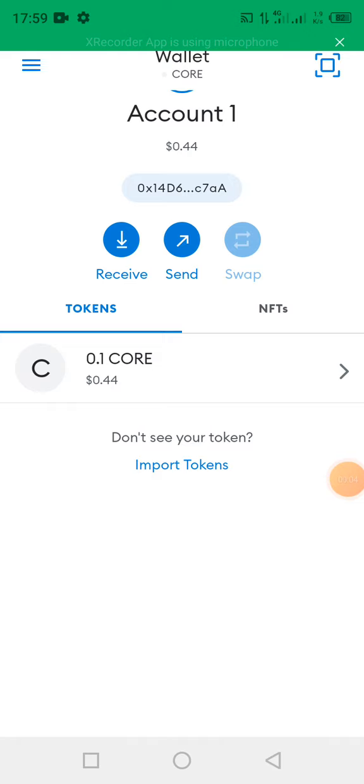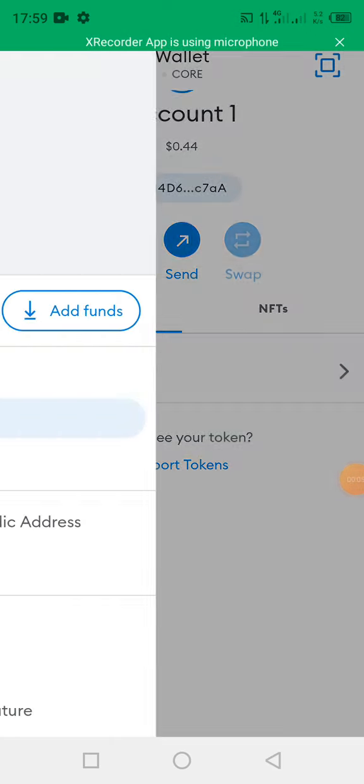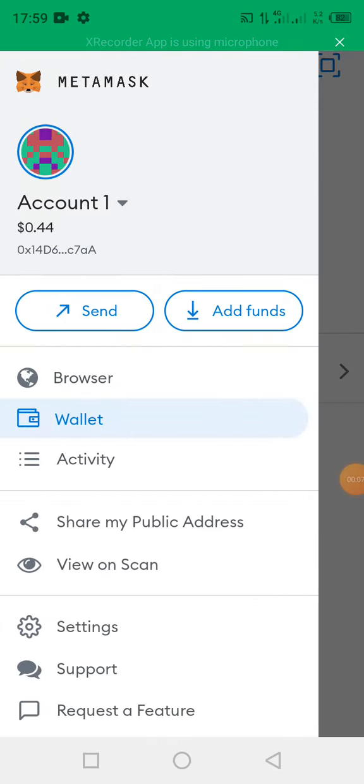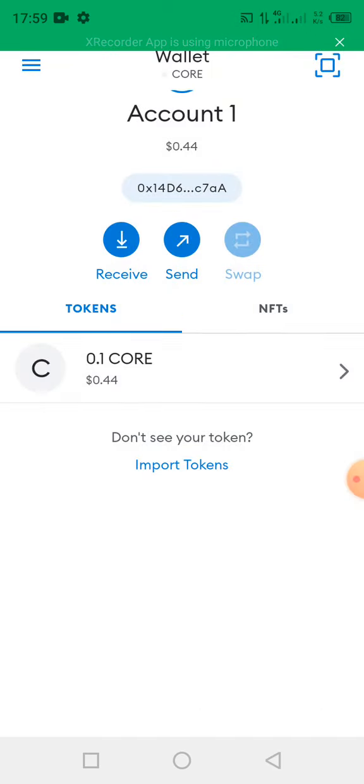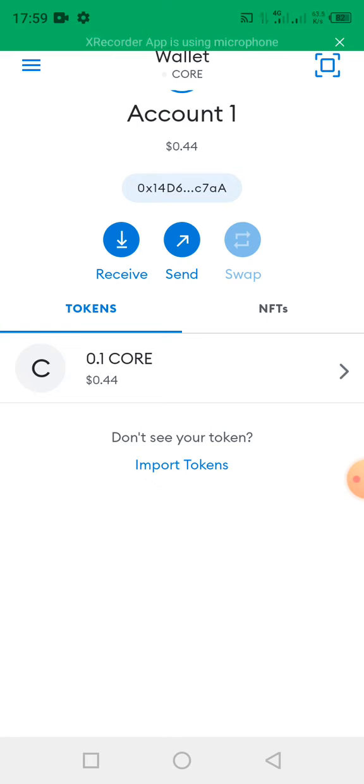Hello guys, welcome back to another episode. In today's video, here I am now in my MetaMask wallet. This is just a simple video on how to claim the airdropped 25% of the total amount of CORE which I have mined. Follow the steps in this video one after the other.